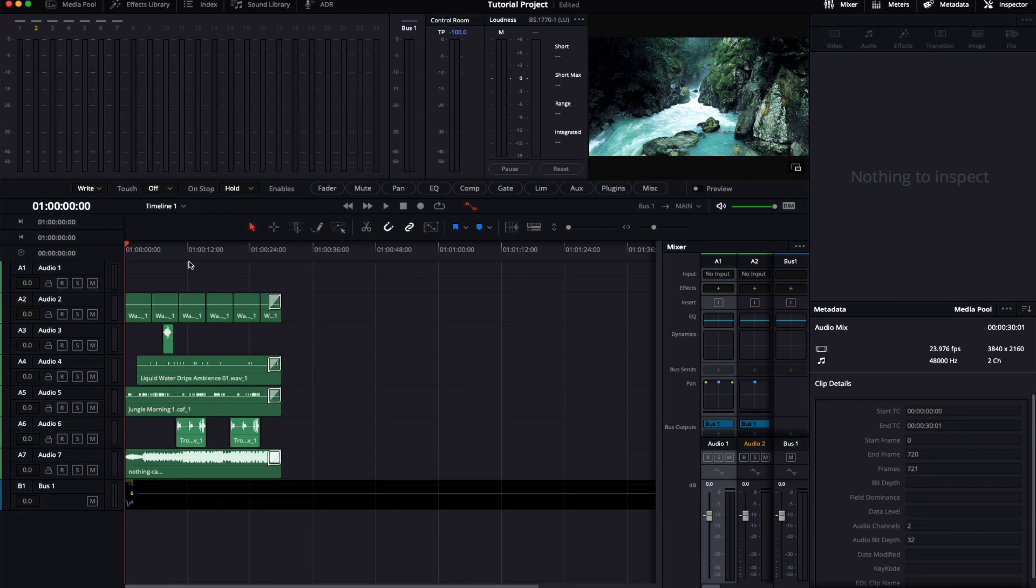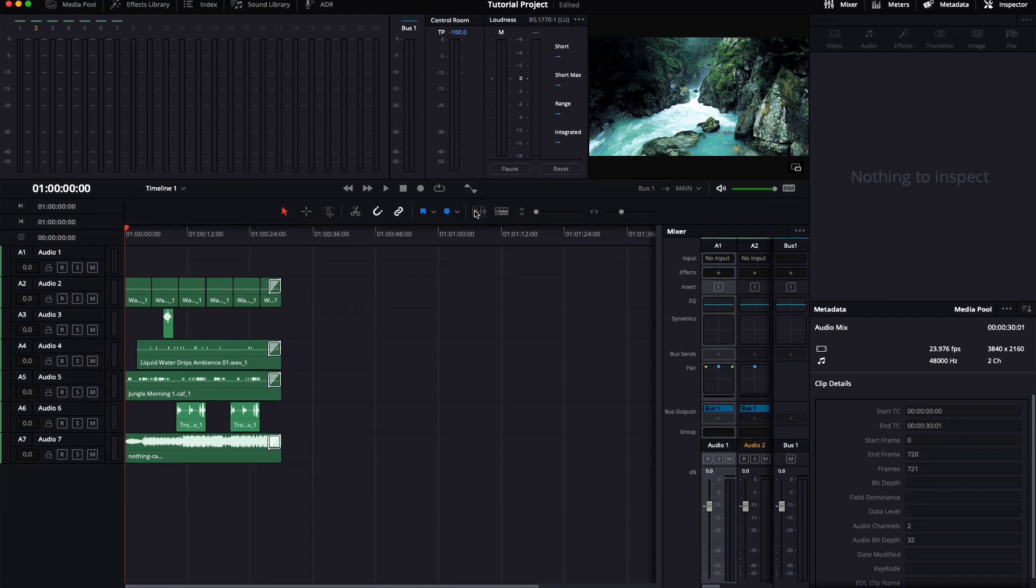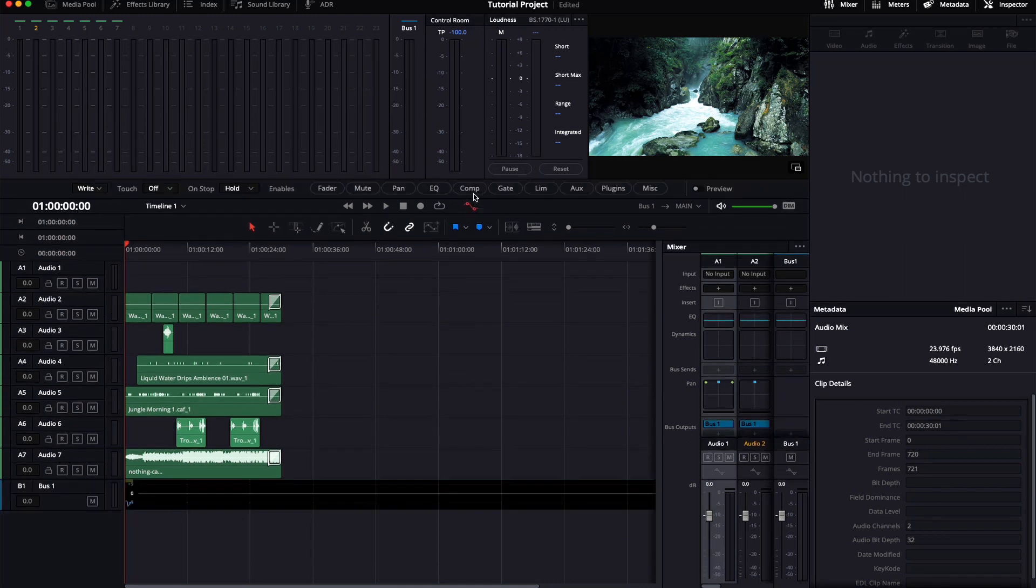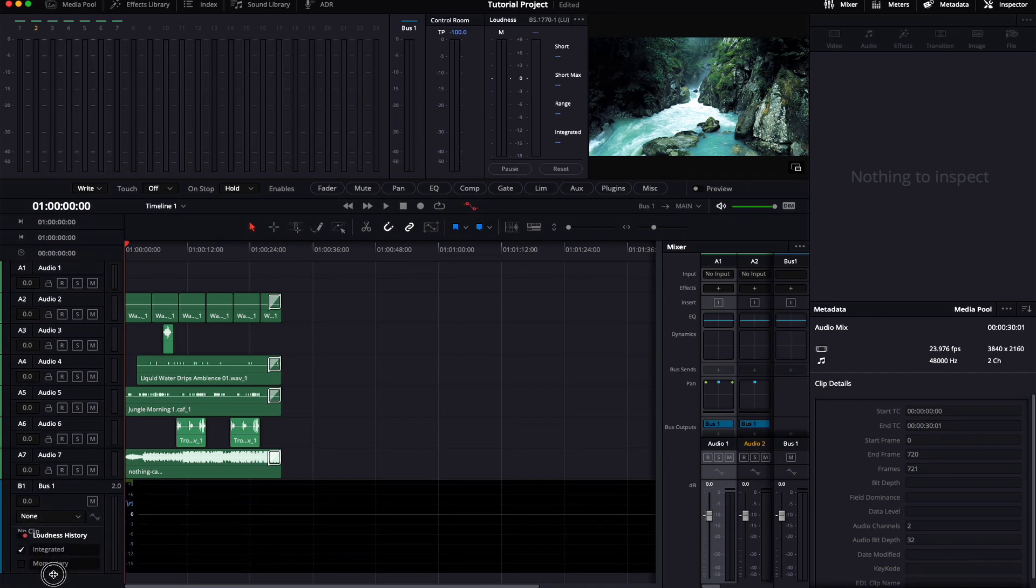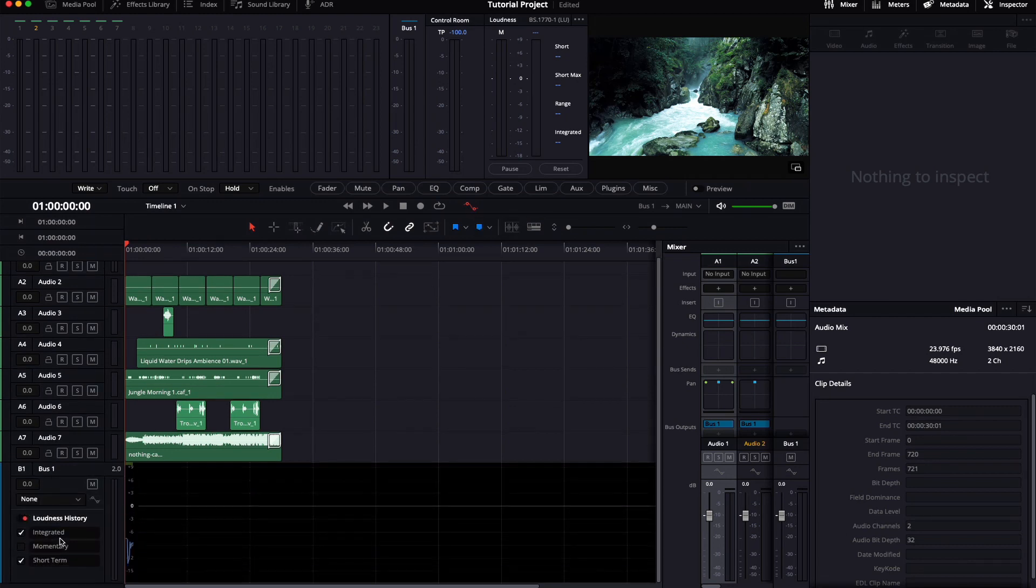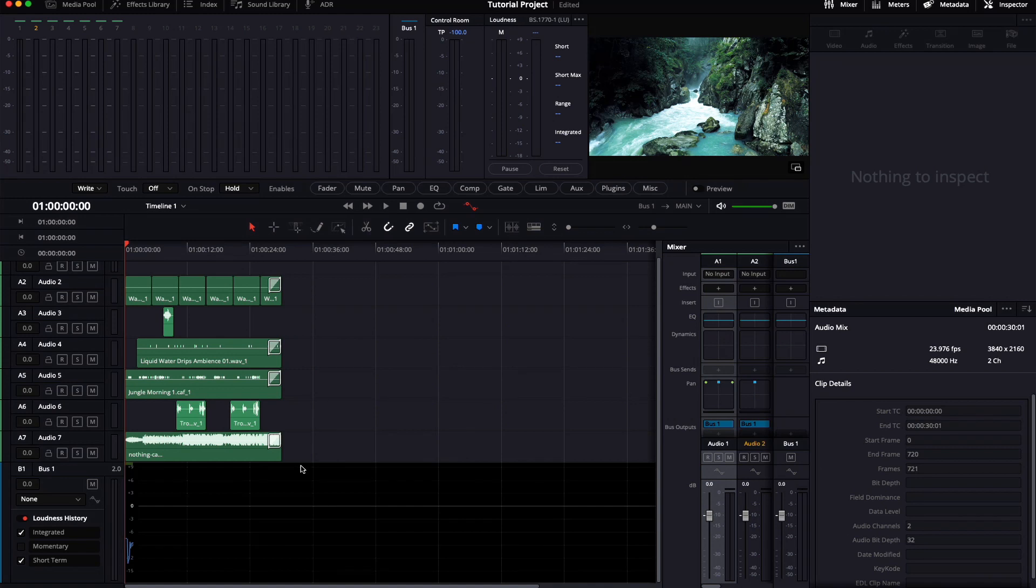Now all you have to do is hit this little button here until it's marked in red. This tab will come up. Expand it and enable loudness history if it isn't already. Tick the boxes for Integrated and Short-term and now hit play.